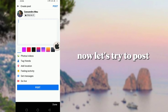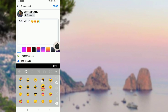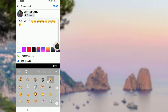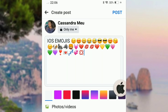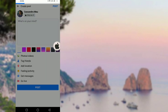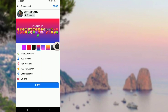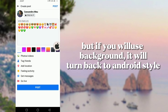Now, let's try to post something. But if you use a background, it will turn back to Android style.